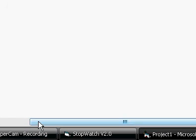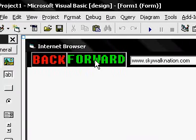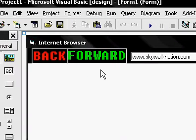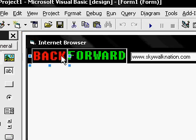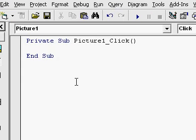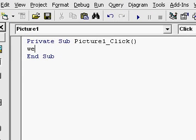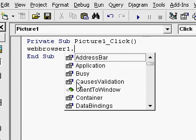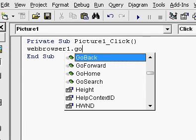So basically after you have everything in like the text box and the back button, double click on back. Type web browser one dot go back.